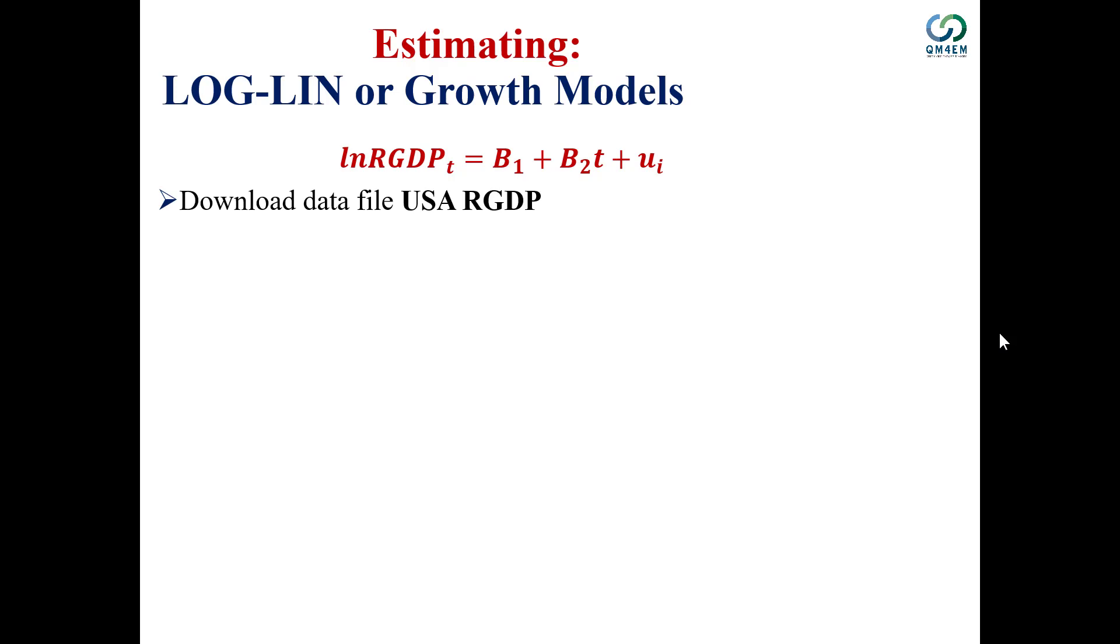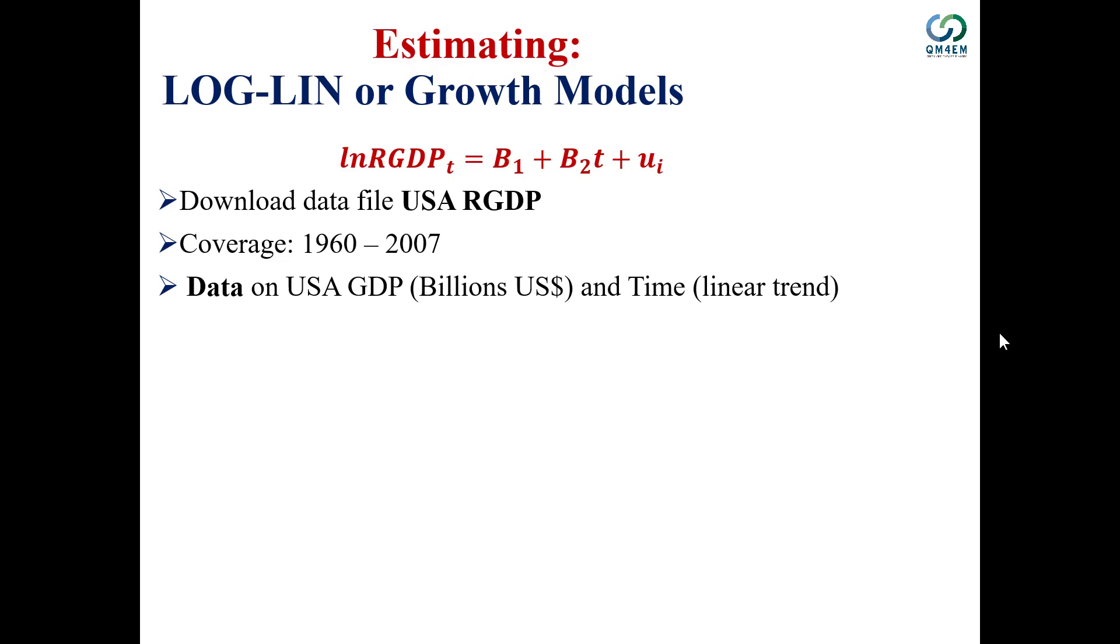In this video, I'm using USA real GDP data covering the period 1960 to 2007, which is 48 observations. The real GDP data is in billions of dollars.